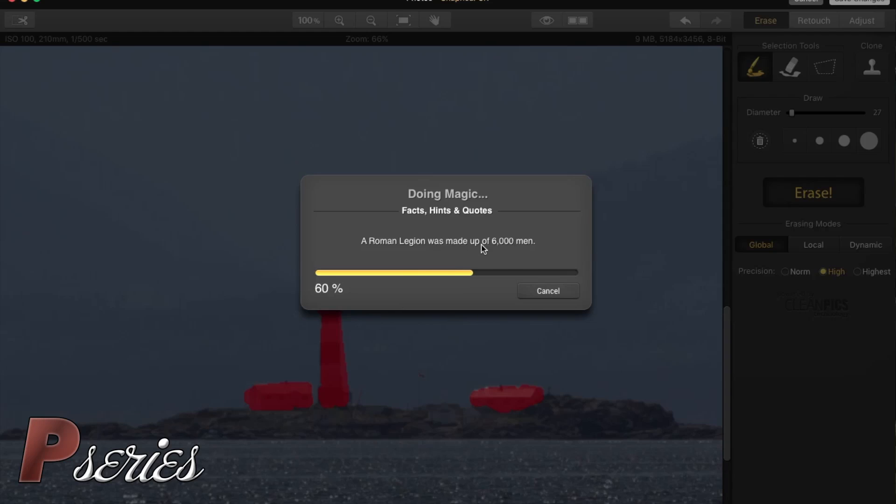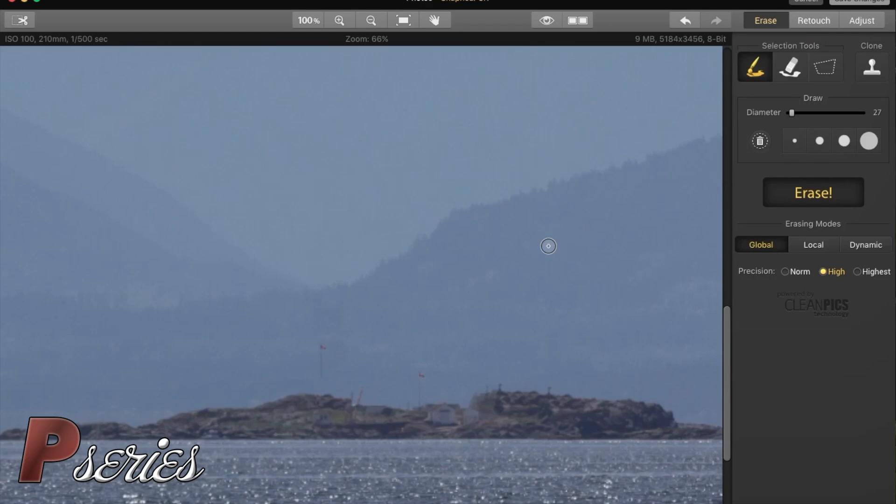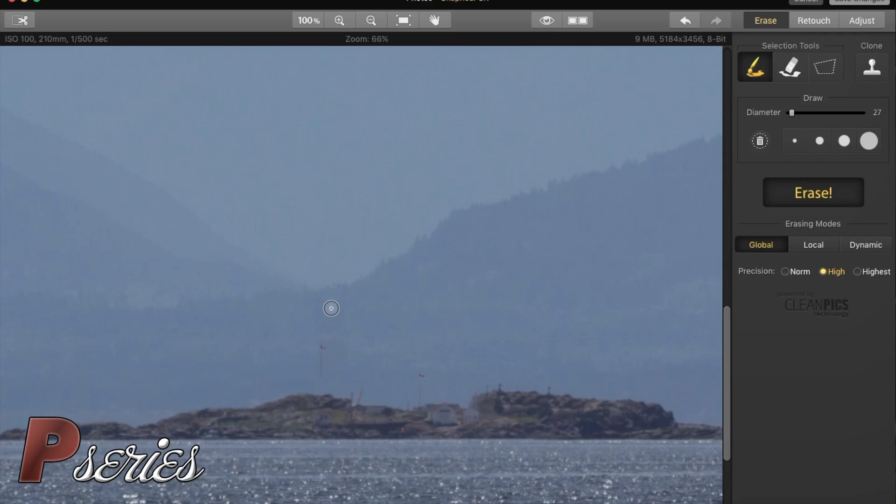You always have that little quote there every time you wait, which is kind of cool. Whenever we replace things or erase things, we don't erase things, we replace things.